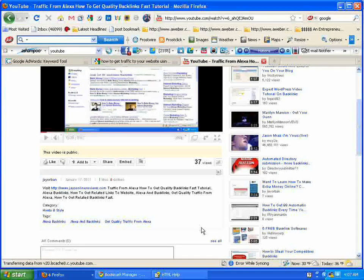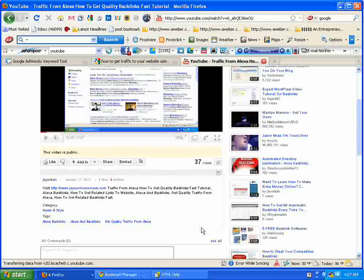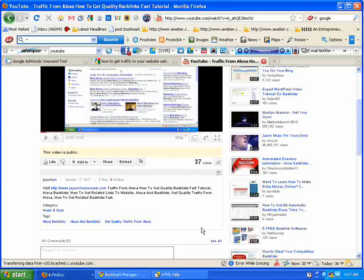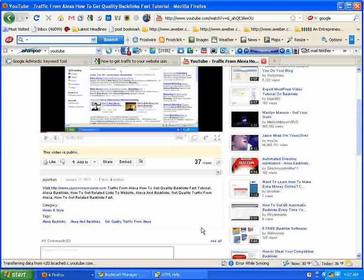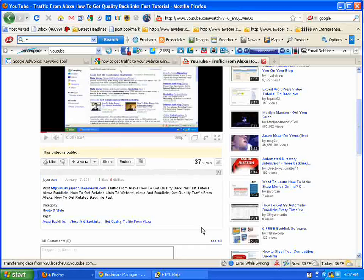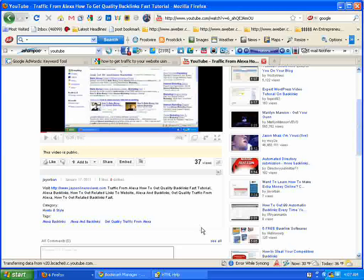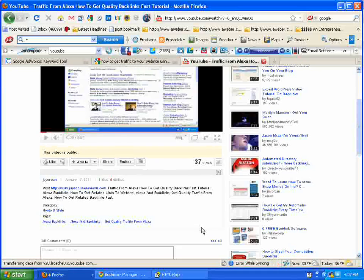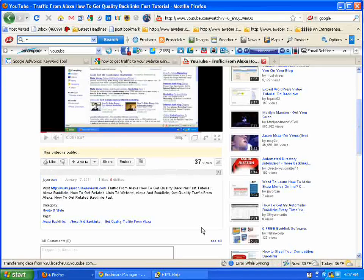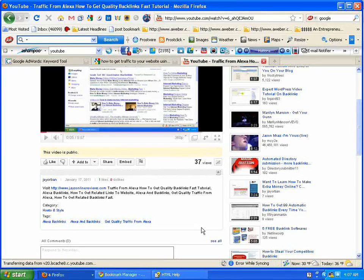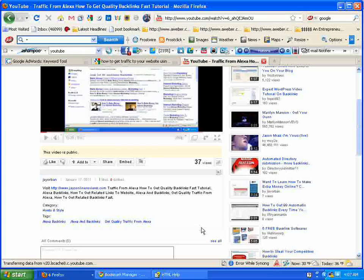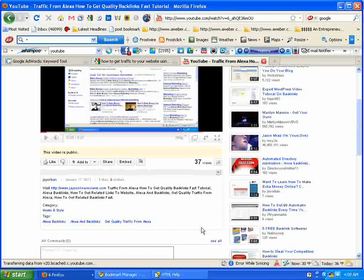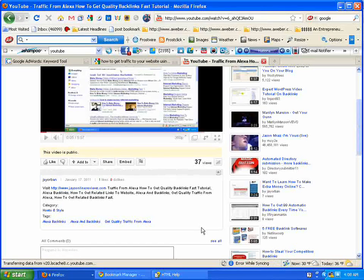So when somebody clicks over onto your video, regardless of whatever it's about, they're going to see your site. The first thing they're going to see underneath that video is going to be like visit, whatever your particular site is, and then a description about what your video is about.